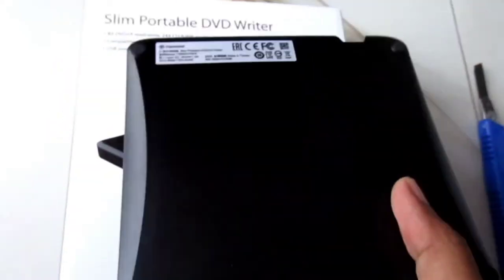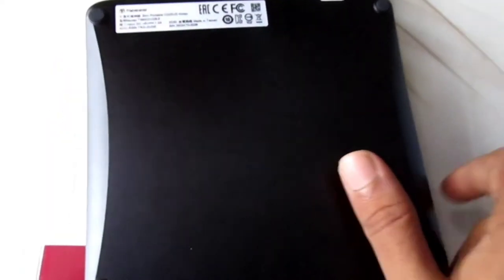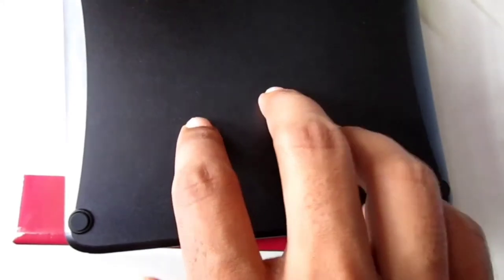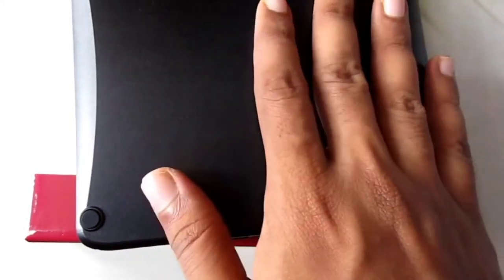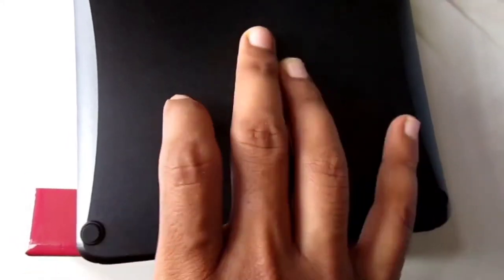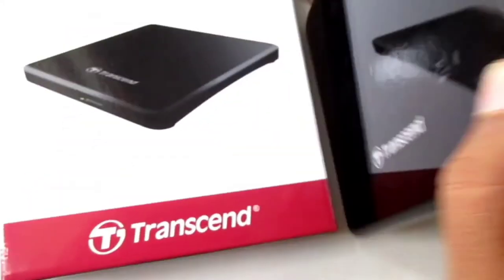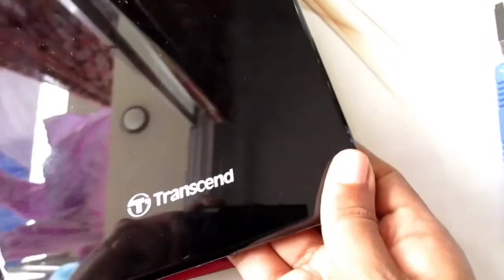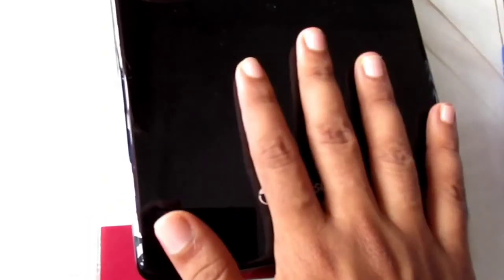The back side has a matte finish, but the front side we got glossy finish.